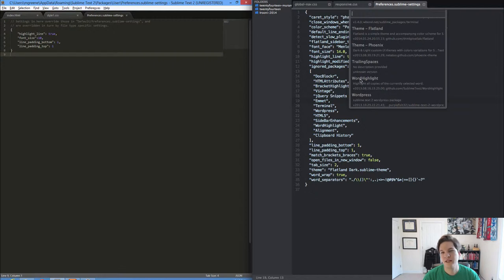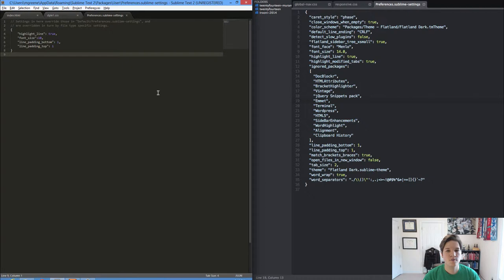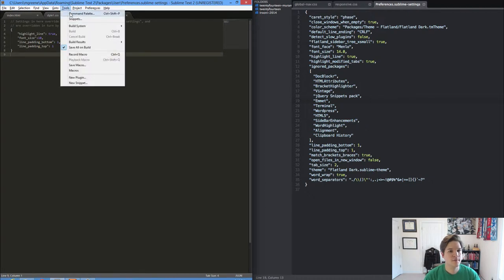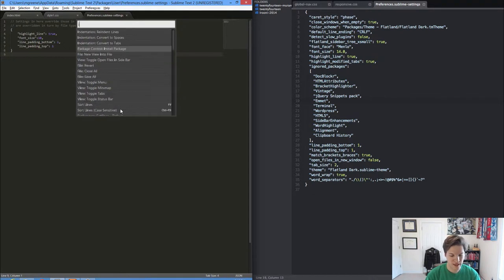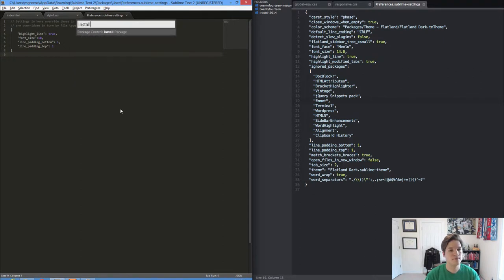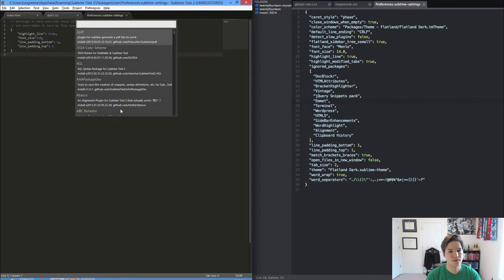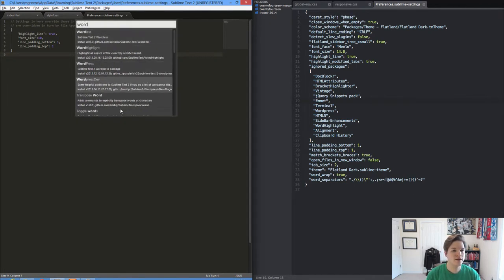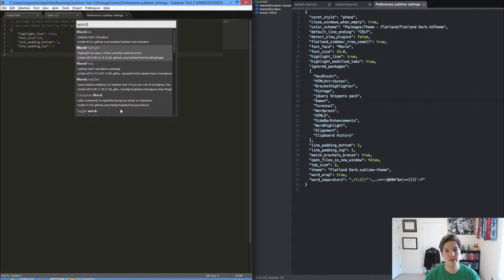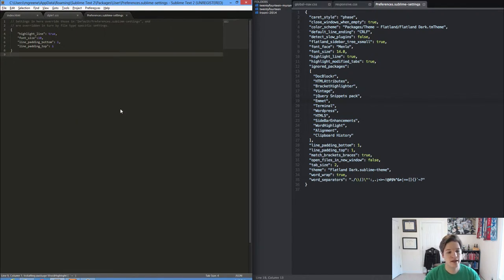One that's really nice is Word Highlight. So let's install that. On your development machine, either go to Tools Command Palette or use the keyboard shortcut and type install package control install package, hit return or enter and then type Word and you can see that we get our list. Word Highlight is the one we're interested in. Select it, hit enter.